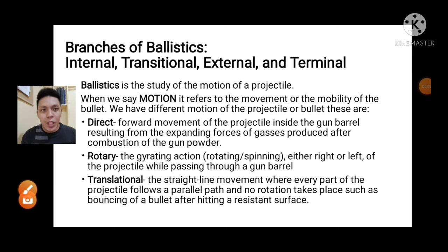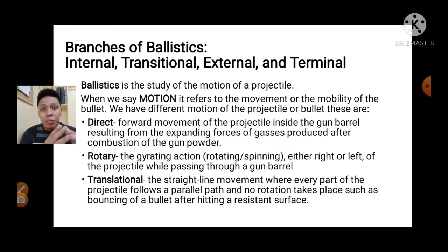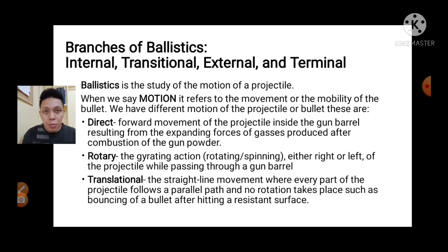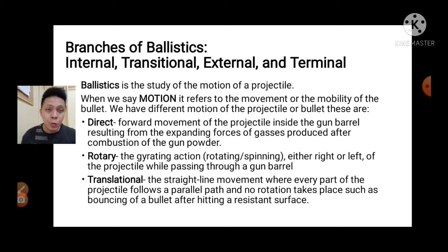Hello everyone, welcome again to my YouTube channel. For this day, we will discuss about the four branches of ballistics. We all know that ballistics is part of the criminalistics subject, part of the criminalistic subjects board exam. We will know what are the four branches of ballistics and how the system of ballistics will be used in criminal investigation. Ballistics is the study of the motion of the projectile.